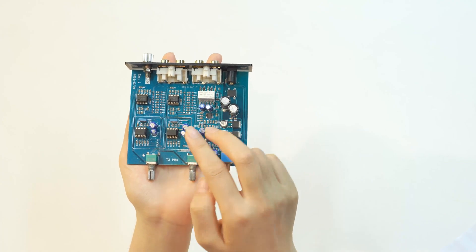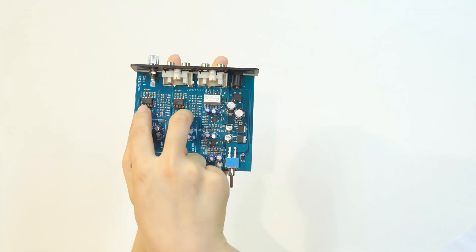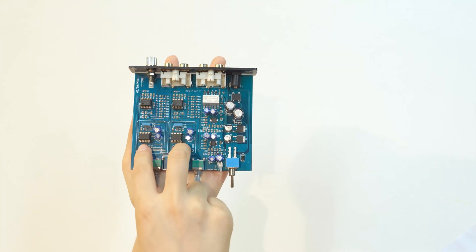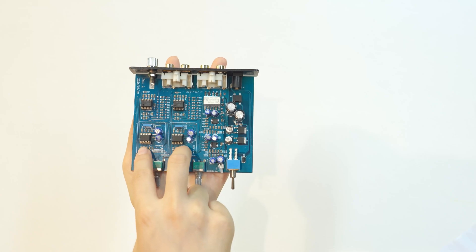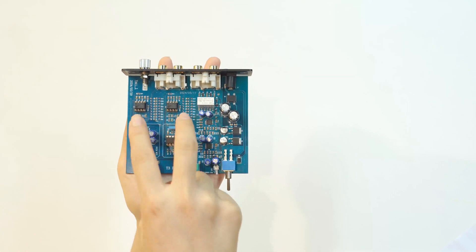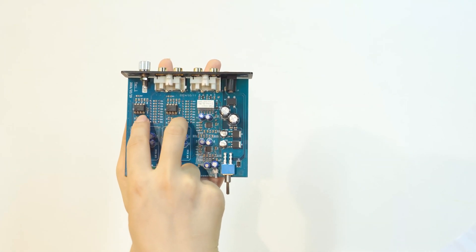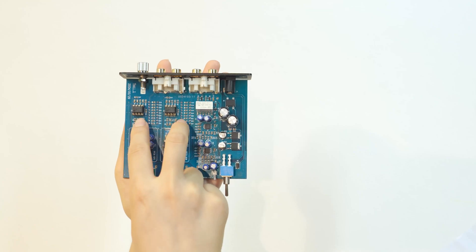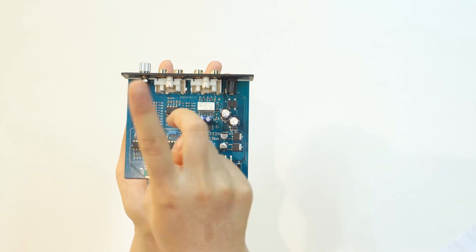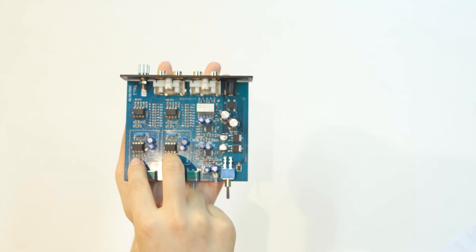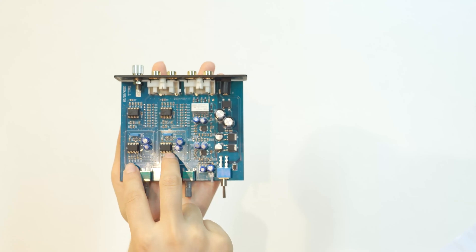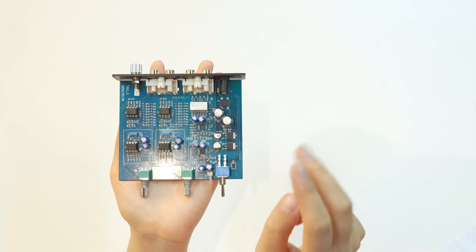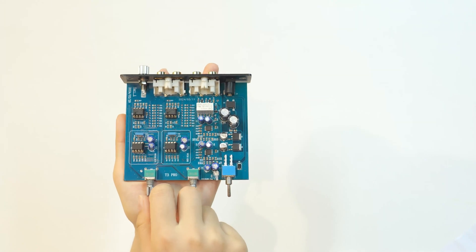T3 Pro mainly utilizes two JRC 20680 and two NE5532P op-amp chips. These two JRC 20680 chips handle the low signal input, through which the first signal amplification is carried out, and then into the NE5532P chip for the second amplification of the signal.